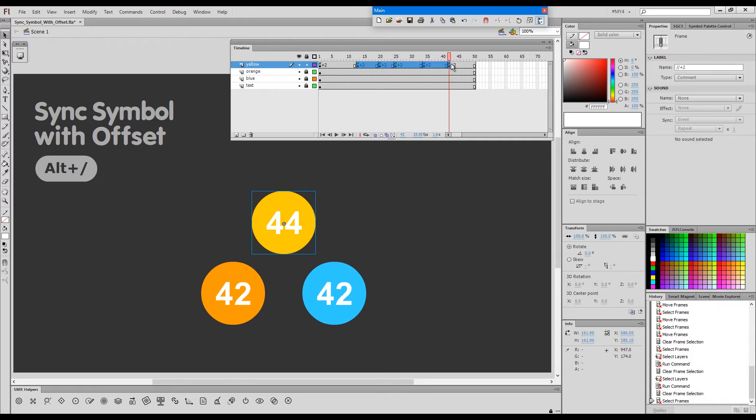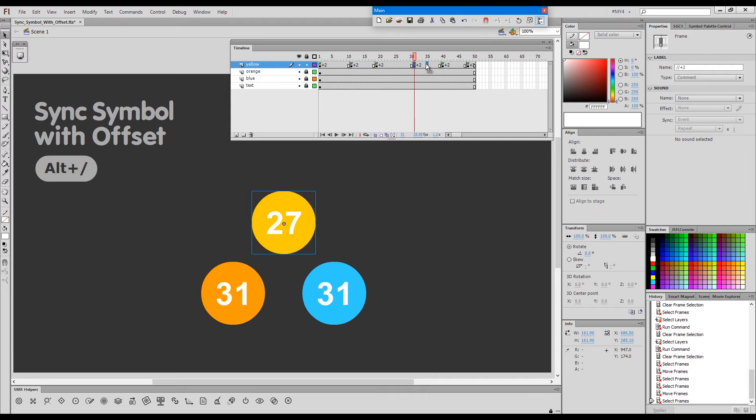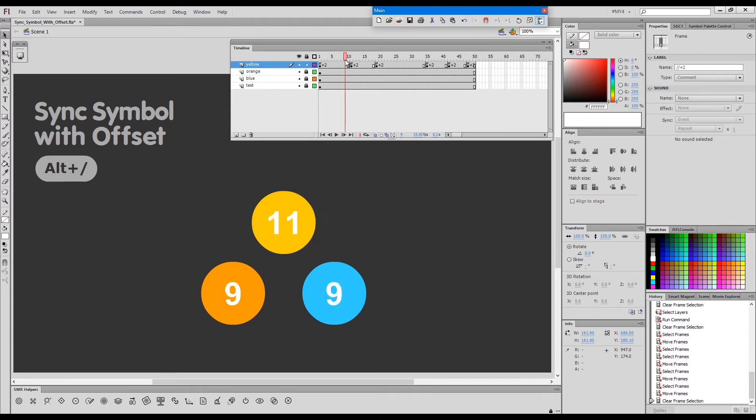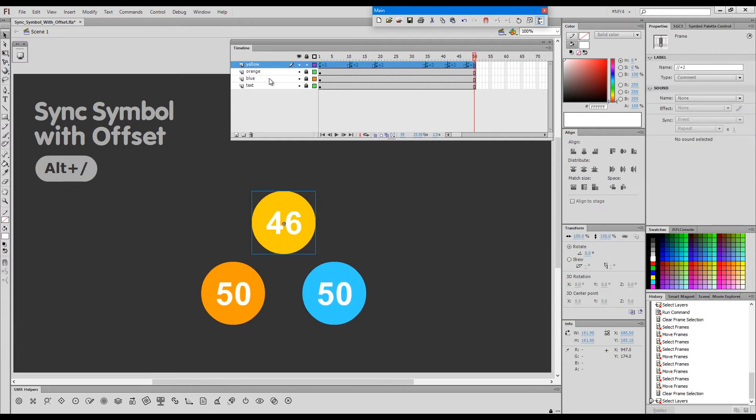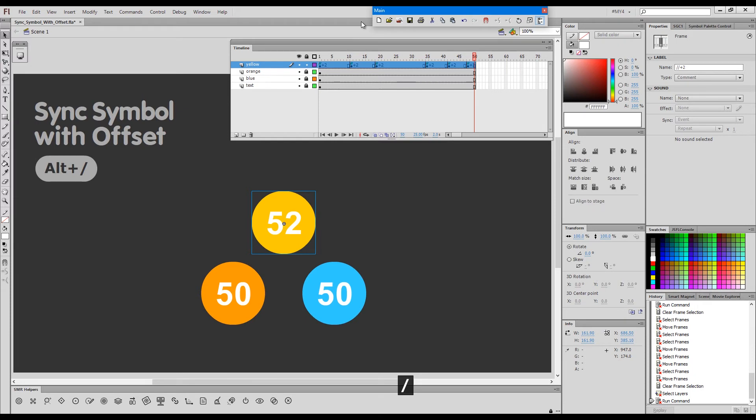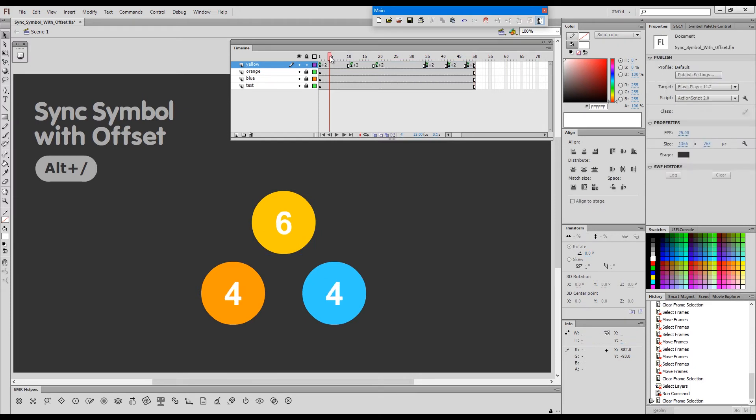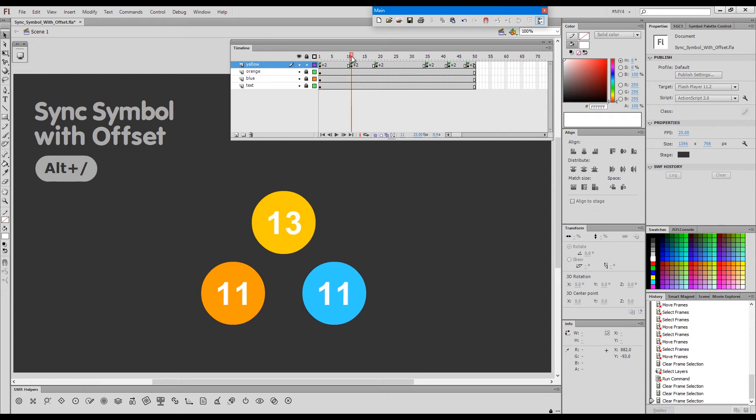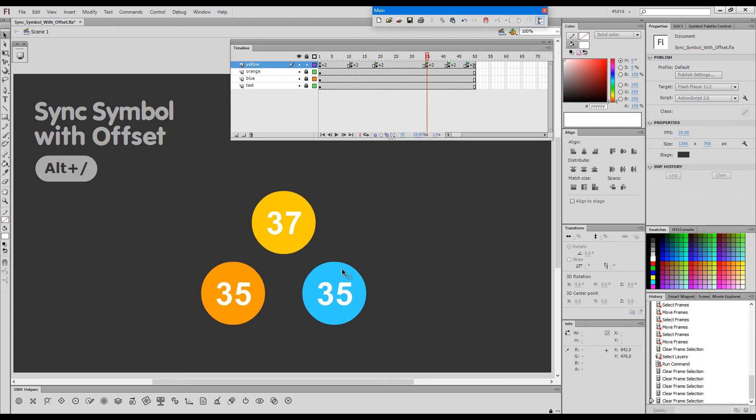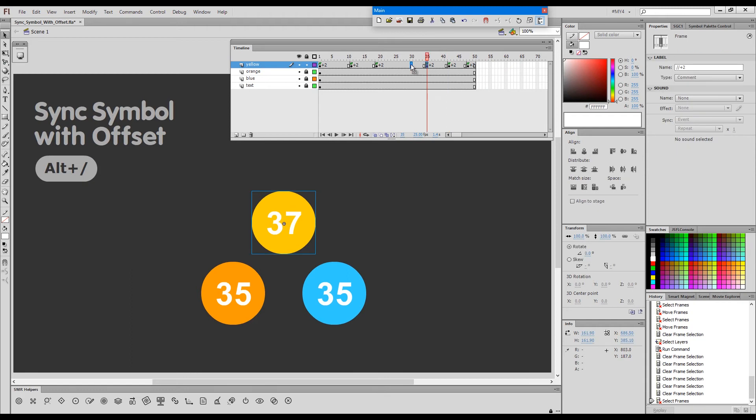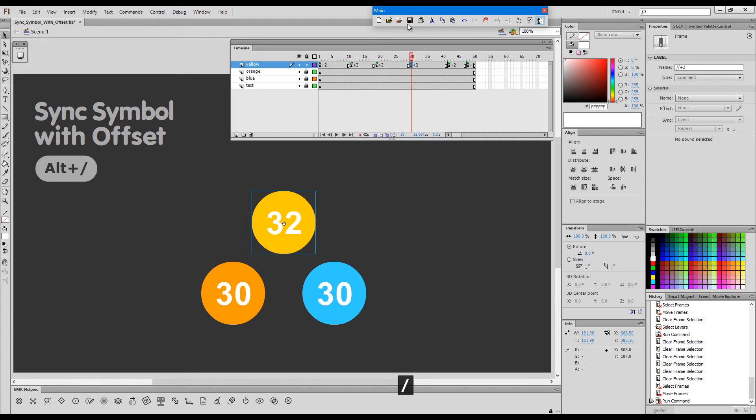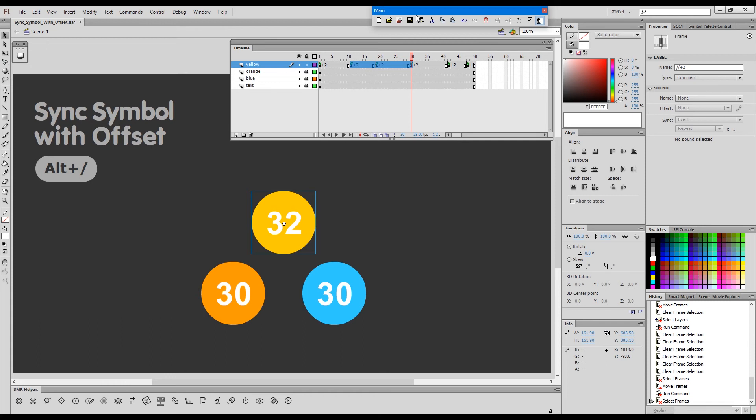...if I move these in any way, like this, now they will be off sync. But the moment I select them and press the normal sync command, this plus 2 offset will be maintained. So now when I resync, the command knows that these should always be at plus 2 as you can see, 35 and 37 and 42 and 44. So if I move this one here and sync just with the normal sync symbols to timeline, it will sync with plus 2.